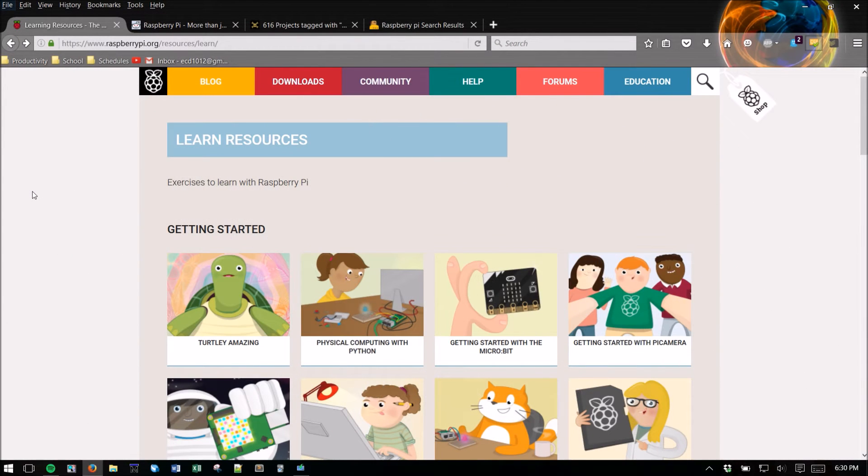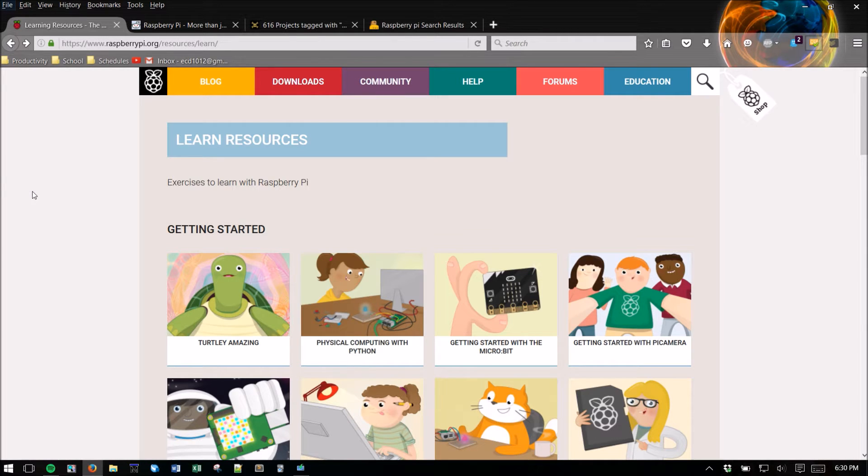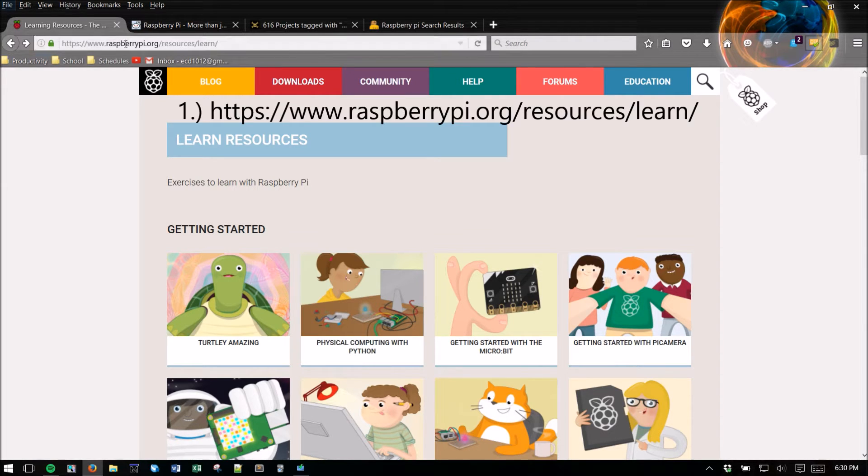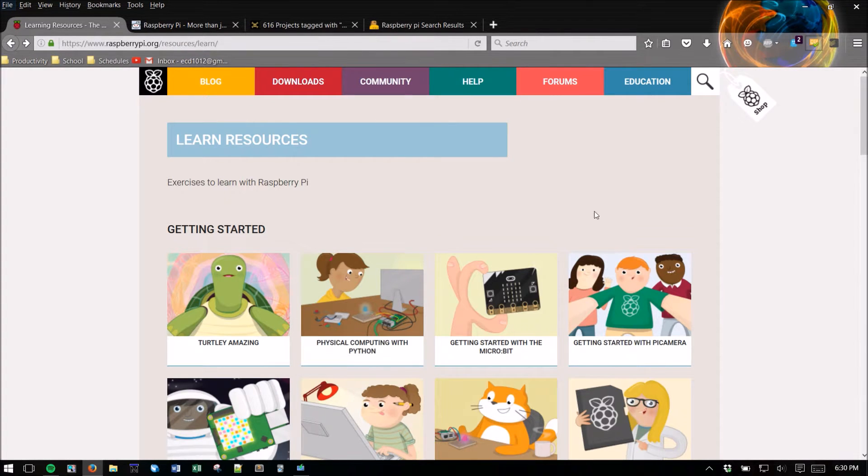Hey guys, I'm going to show you some great online resources for Raspberry Pi projects. So the first one is the learning resources section of the raspberrypi.org website.